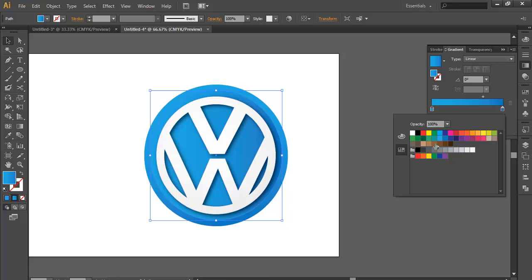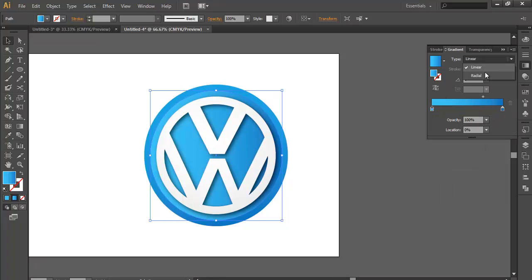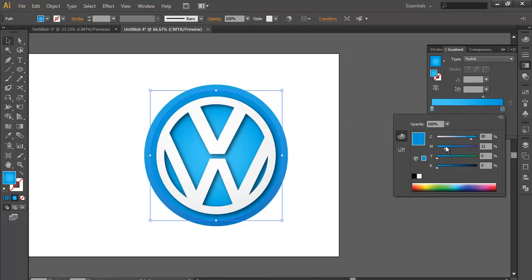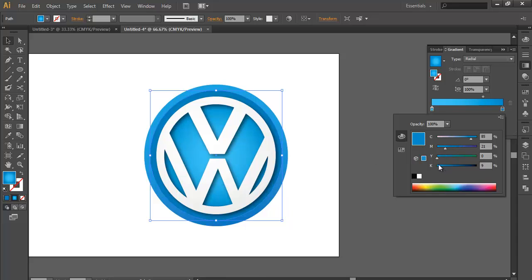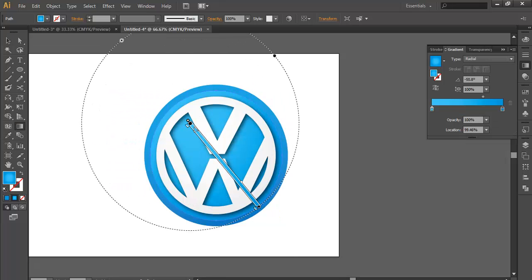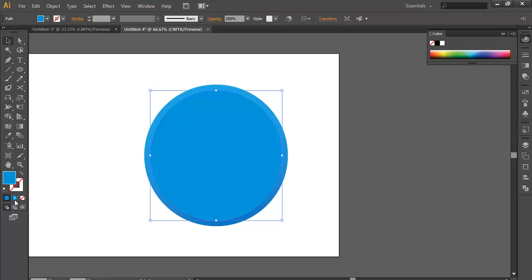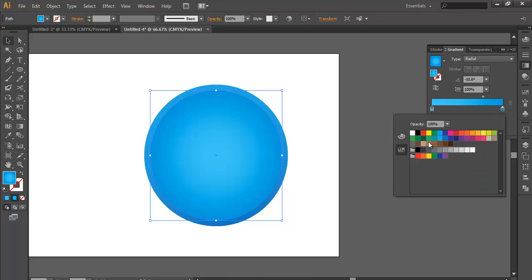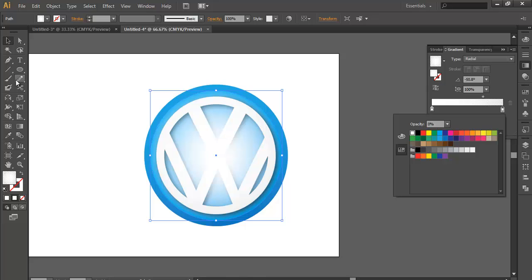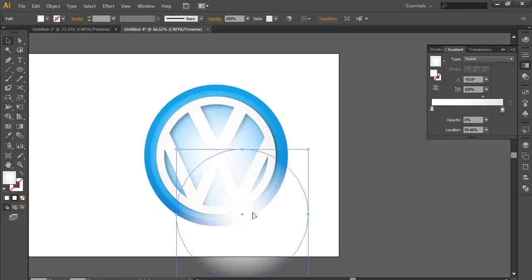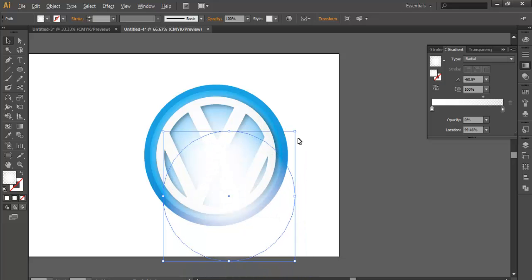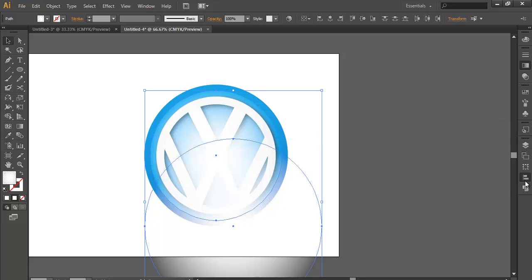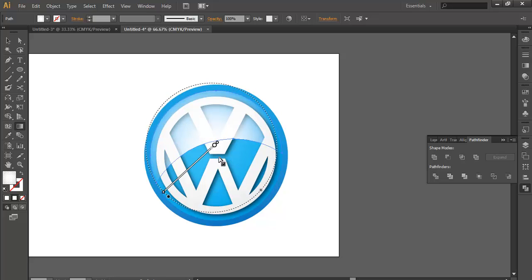Make it more lighter and make it radial. With the gradient, change the angle. Now duplicate it, Ctrl+C, Ctrl+V. Change this color, let's take that. Use the gradient, white and constant, white and transparent.